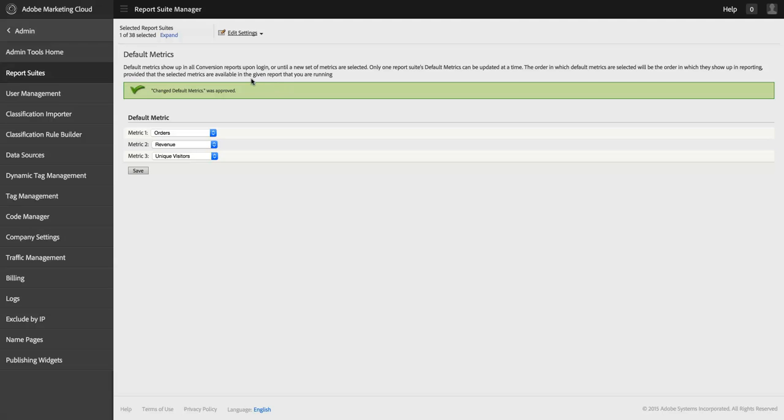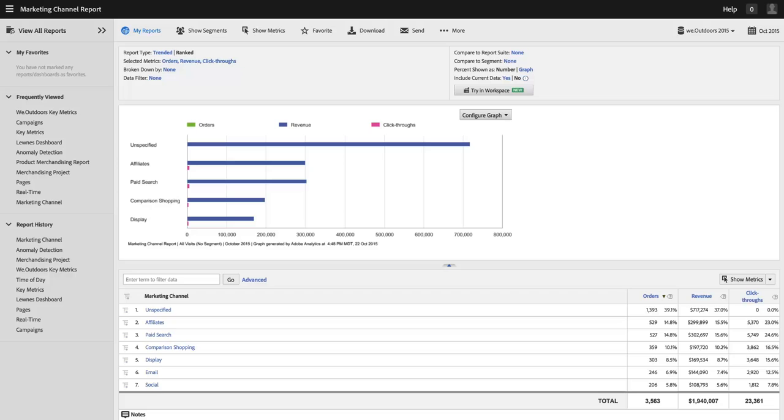Now, you can also set default metrics at a report level. And if you do that, these settings will not override your individual report setting. To show you that, I'm going to go to a marketing channel report, and you can see that I've got orders, revenue, and click-throughs here.